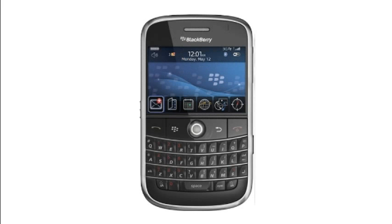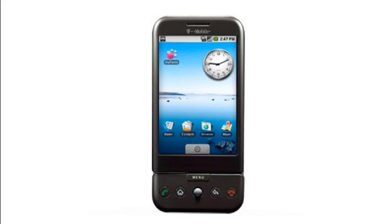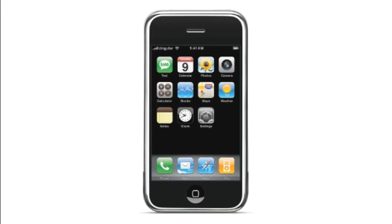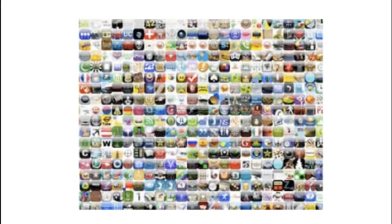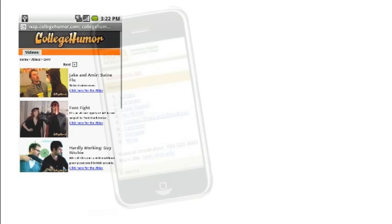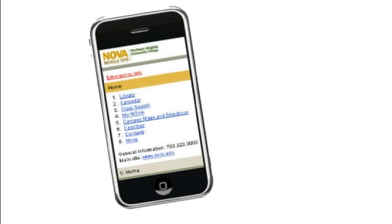This is a Blackberry, this is a Google Android, this is an iPhone, and these are apps. Apps display content on a smartphone, whether it be an accessibility tool, a video game, or a website.